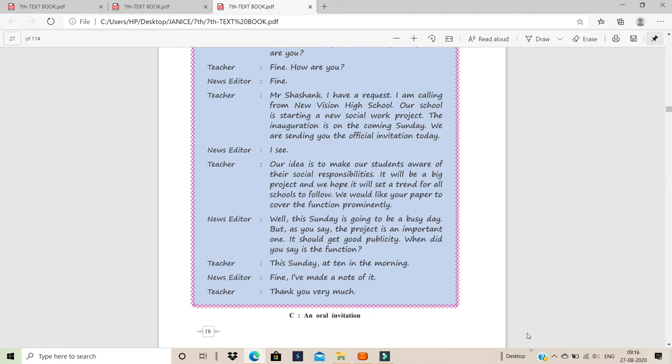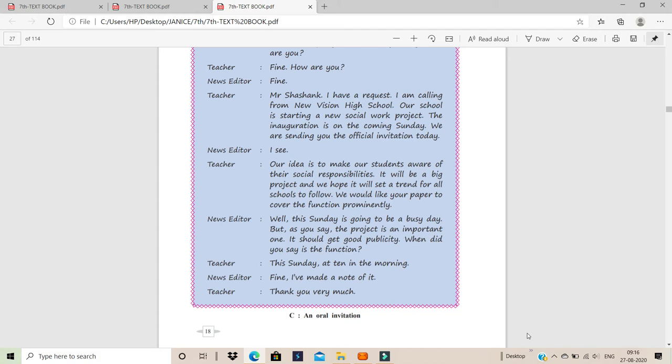News Editor: I see. Teacher: Our idea is to make our students aware of their social responsibilities. It will be a big project and we hope it will set a trend for all schools to follow. So every human being has social responsibilities because you are a social animal. Human beings are social. You cannot live alone by yourself. You cannot say I do not need anyone else.